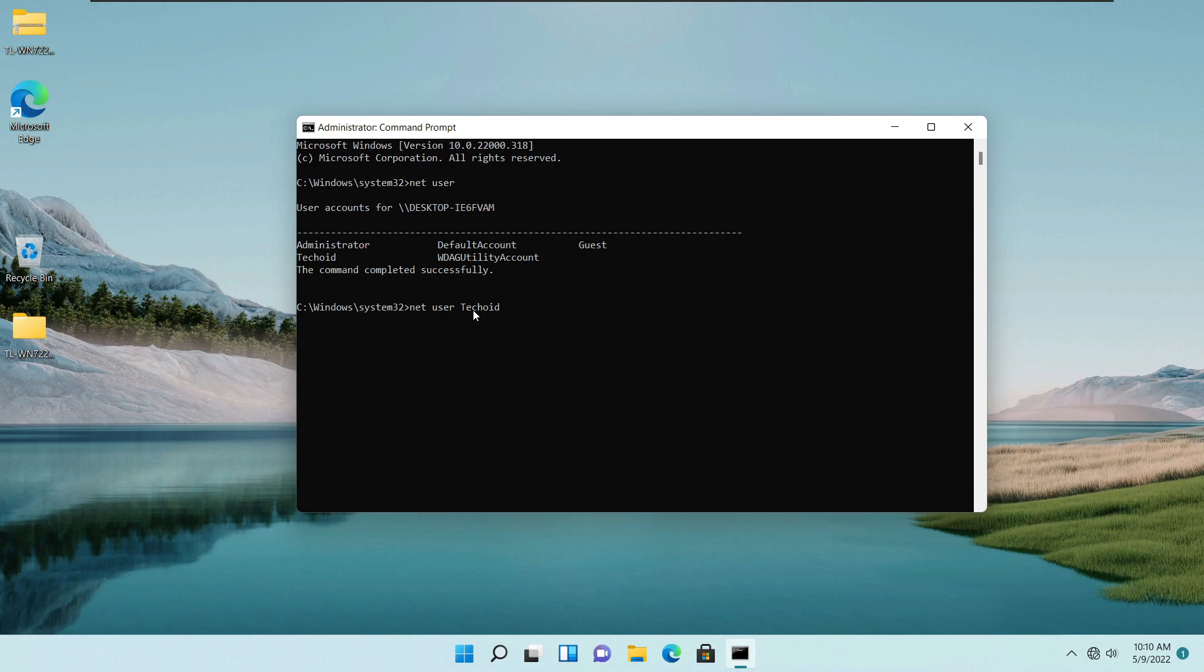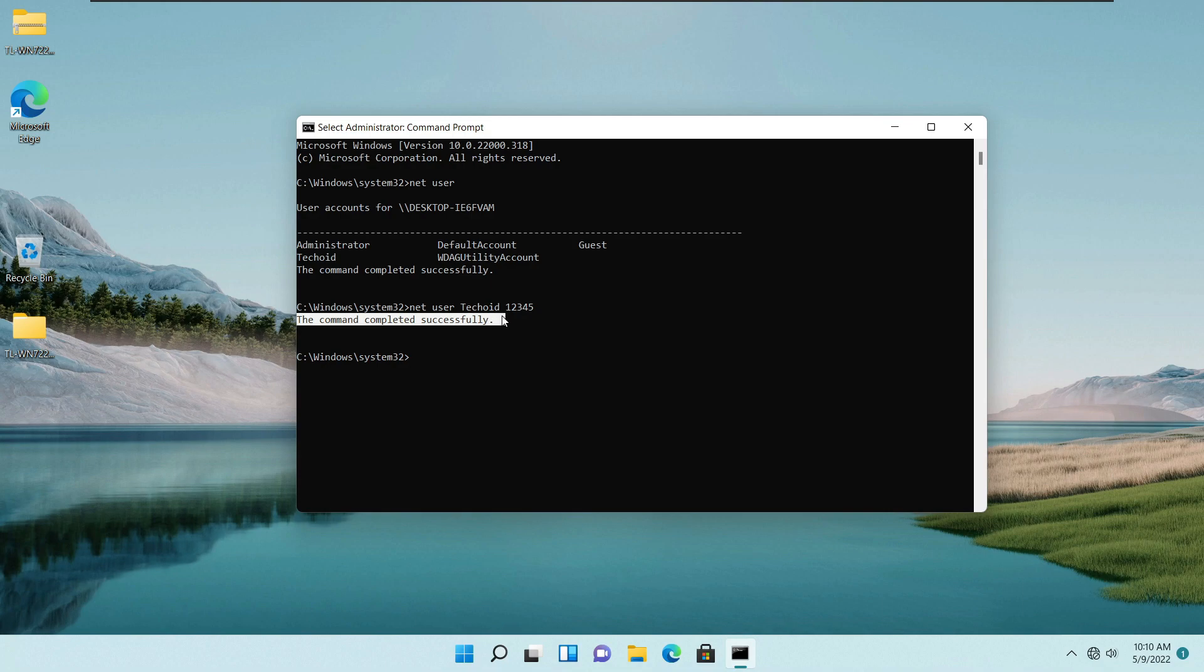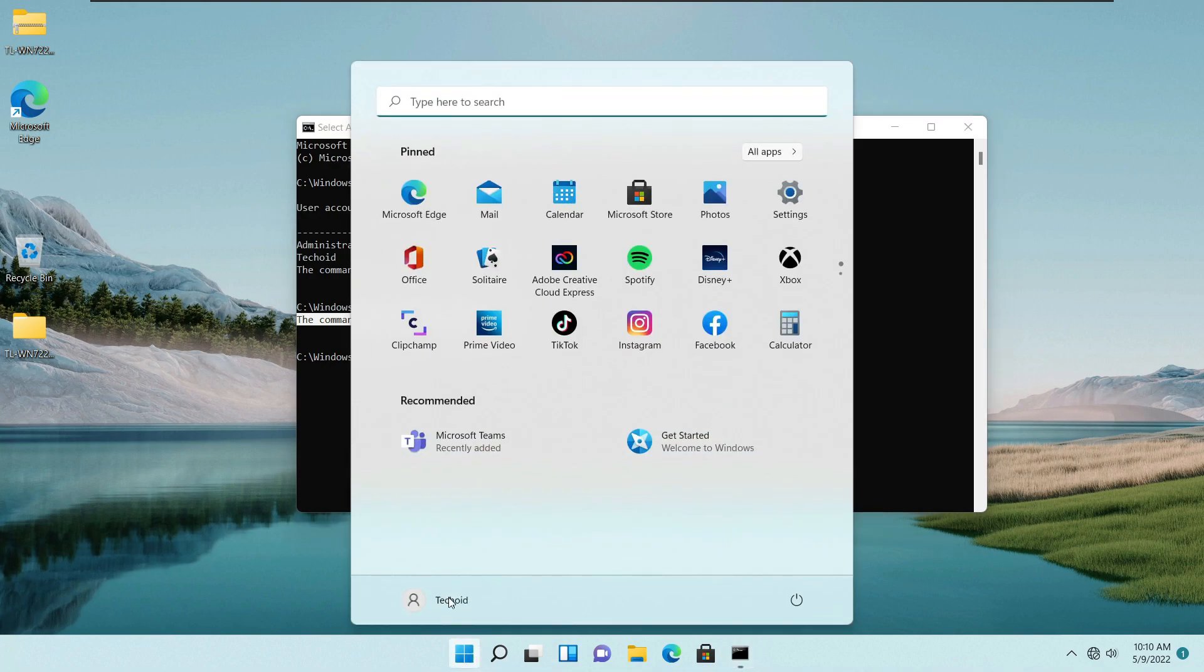You are changing your password, so do not enter your previous version of password. I'm just going to type here one two three four five and tap on enter. And you can see that the command completed successfully.